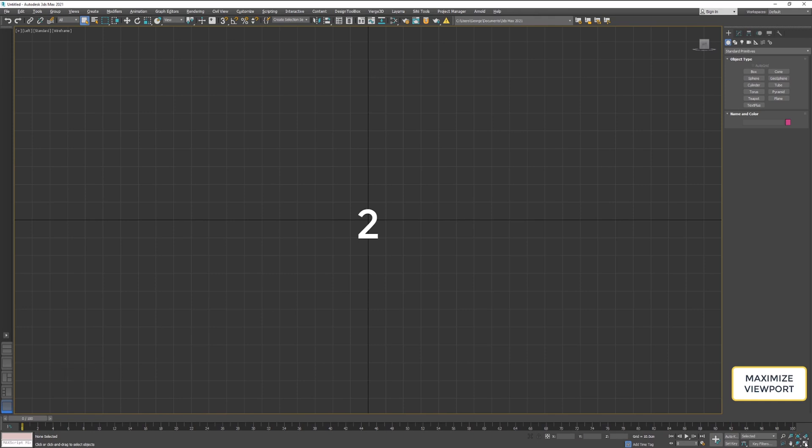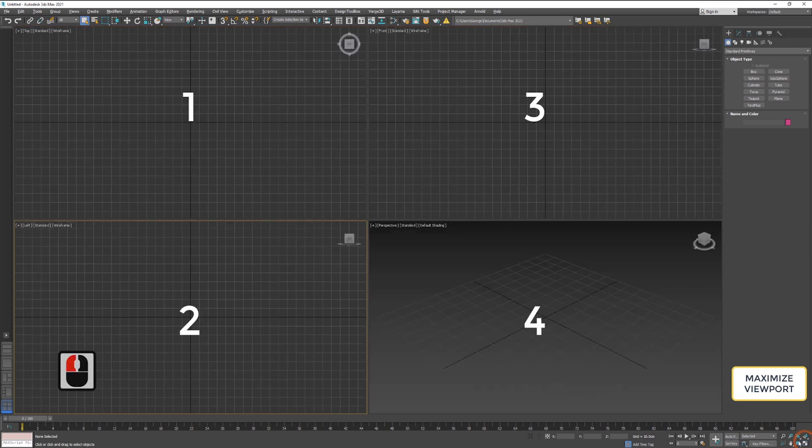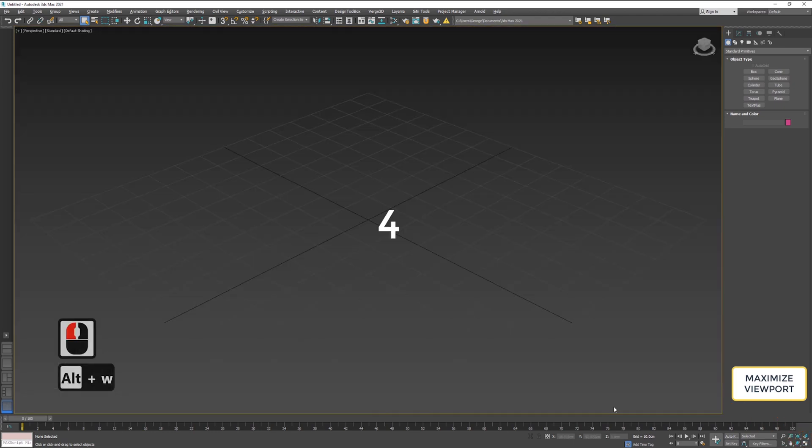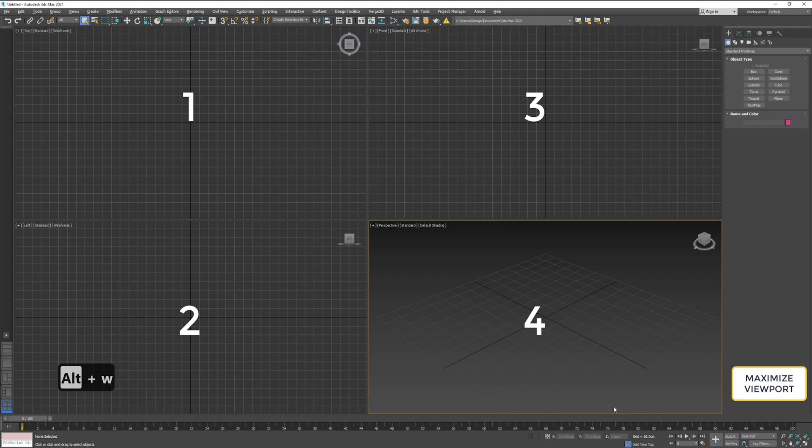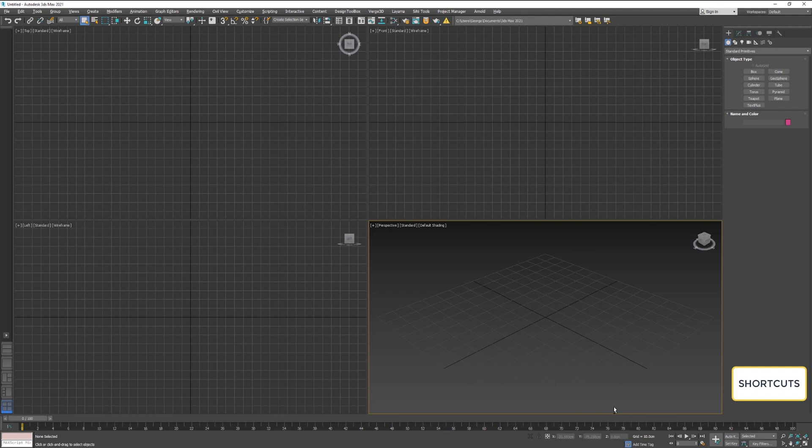I will press maximize again to return to my default viewports mode and choose this time viewport number four. I will repeat the operation again. Imagine what would be if you have to do this ten times in a minute when working with real projects. Luckily, we can set shortcuts in 3ds Max.